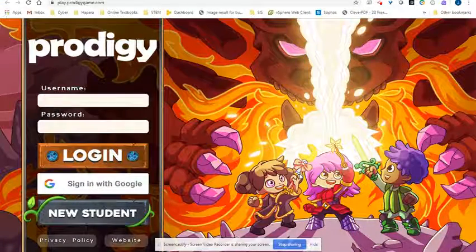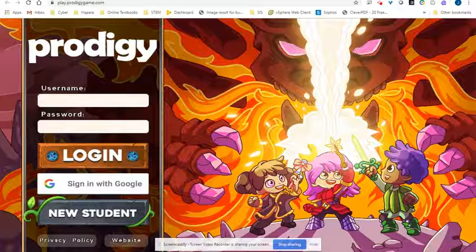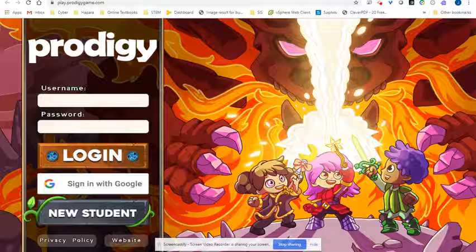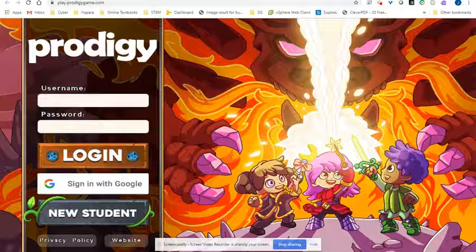Hi everyone. I wanted to show you how students will sign in to Prodigy to begin playing the game and begin working on their math skills. If you haven't already watched the previous video of how to import classes, please watch that now to make this a much easier process.